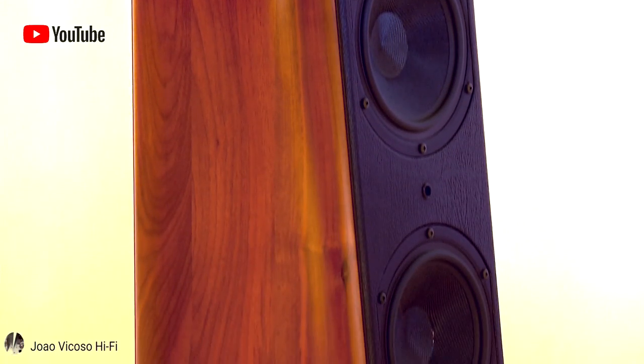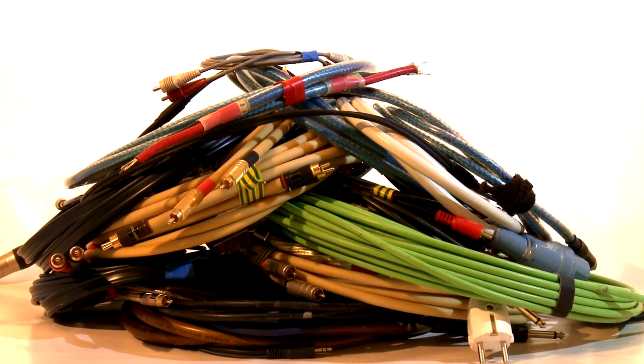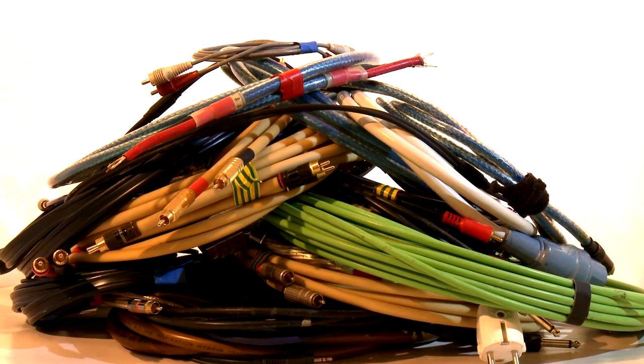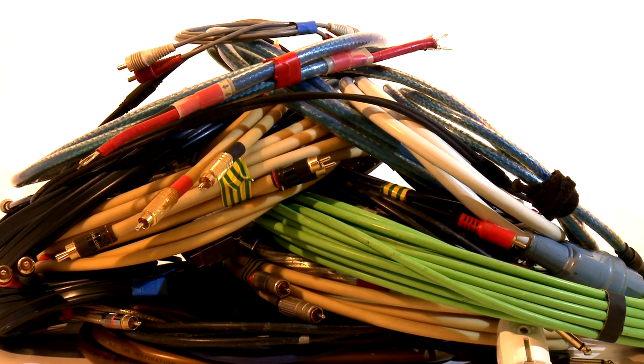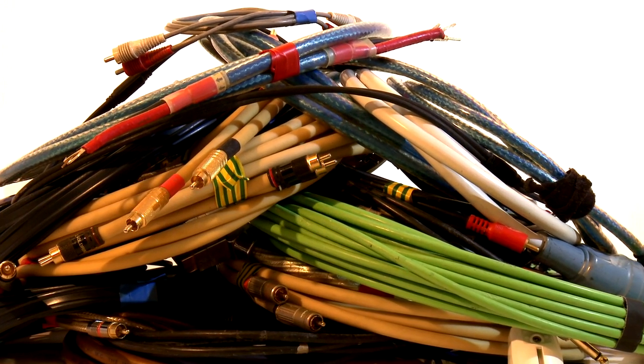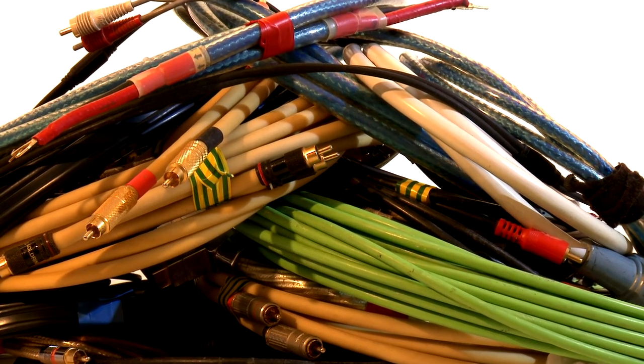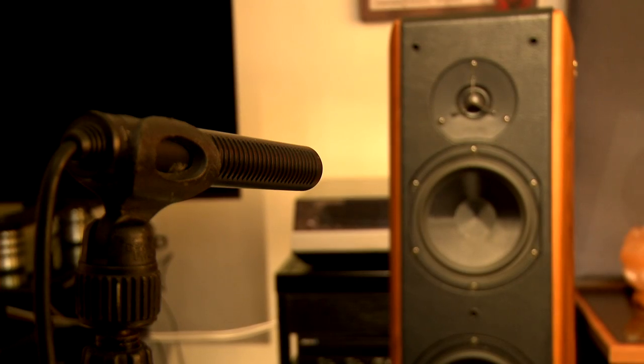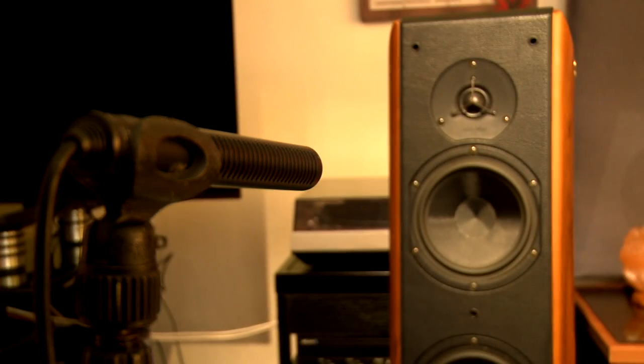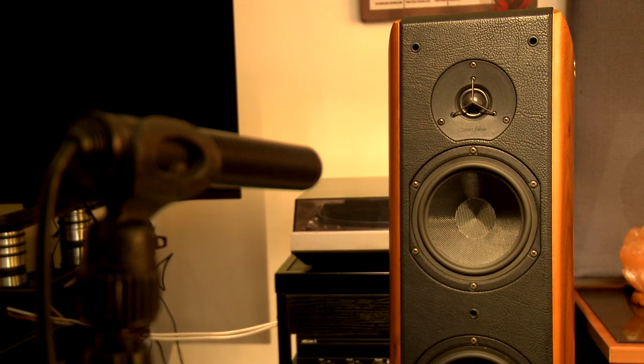I think this is the most realistic test that we can make to prove that cables do make a great impact on sound reproduction, because it actually records the sound waves and not only measures electrical signals.